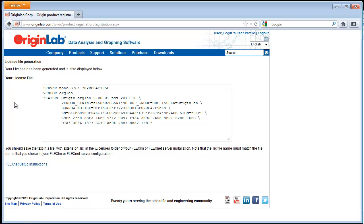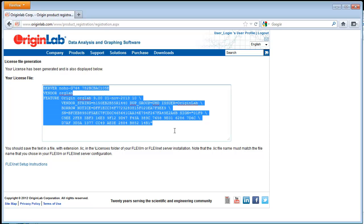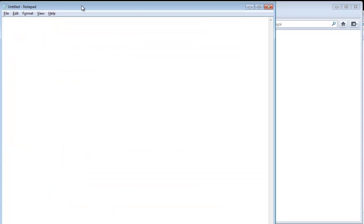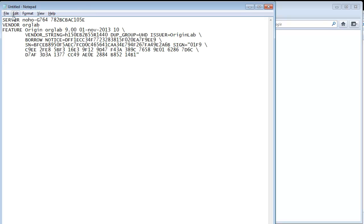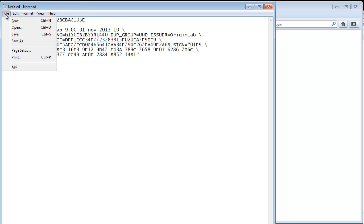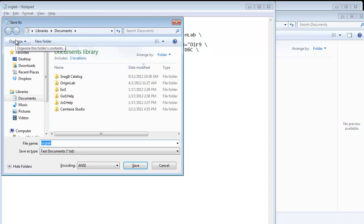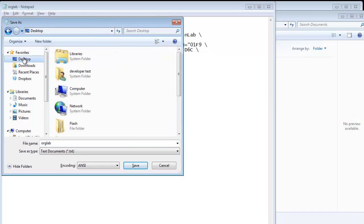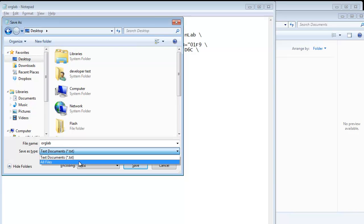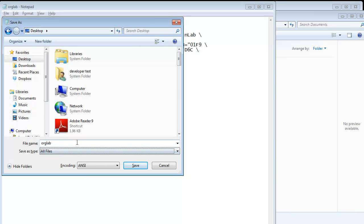Now we are going to save this license file so we are going to copy this and paste it into Notepad. You can use another text editor of your choice. And we need to save this with a .lic extension. I am going to save this to the desktop and then copy it over to the FlexNet Server Licenses folder.